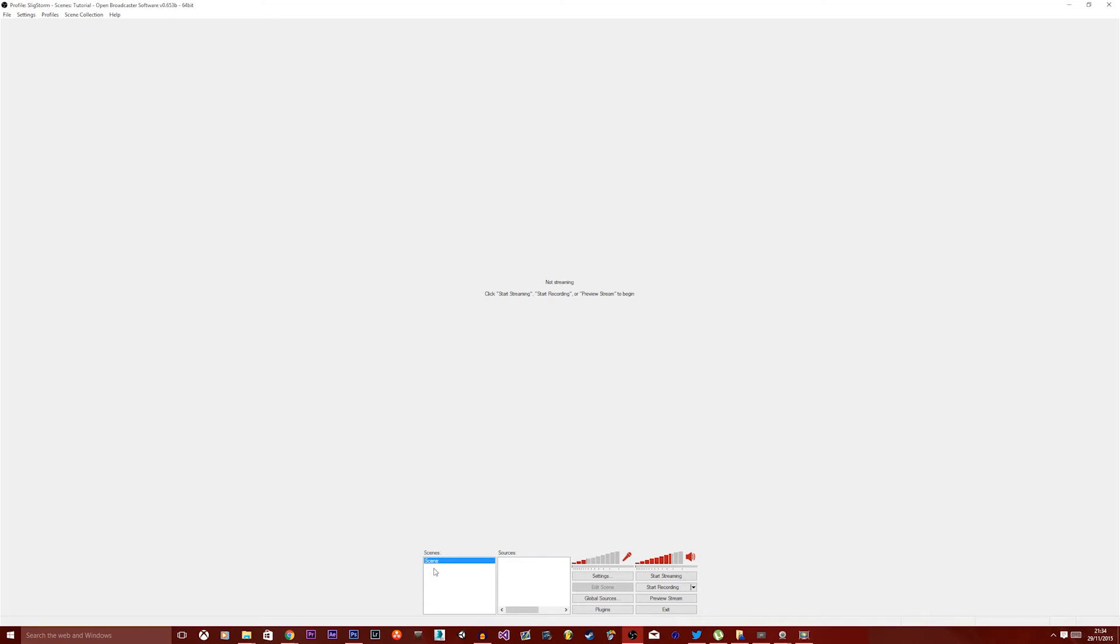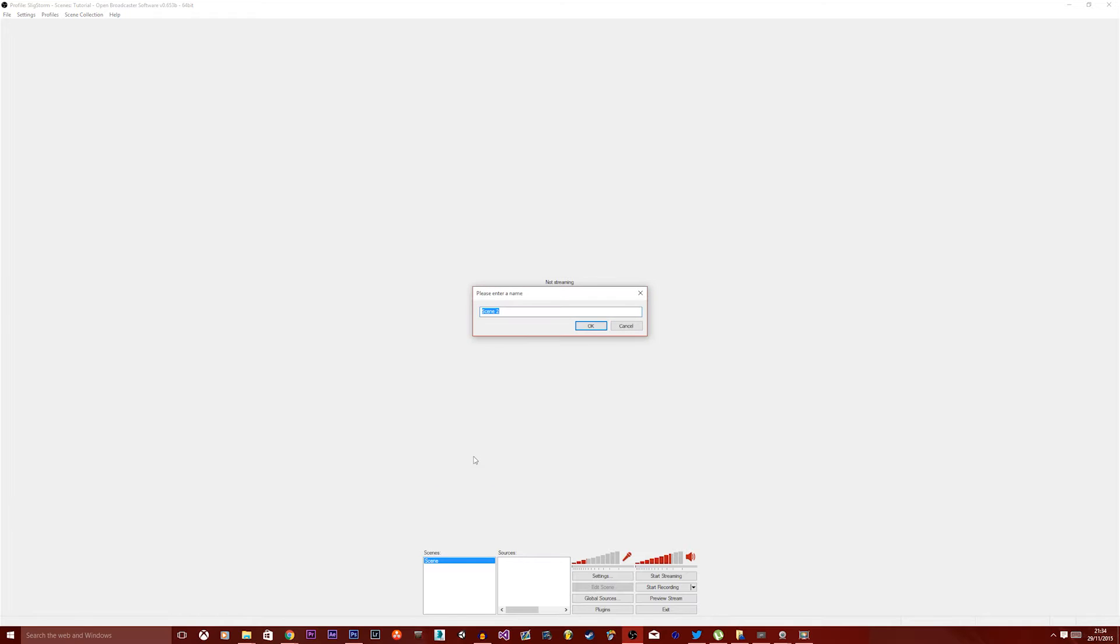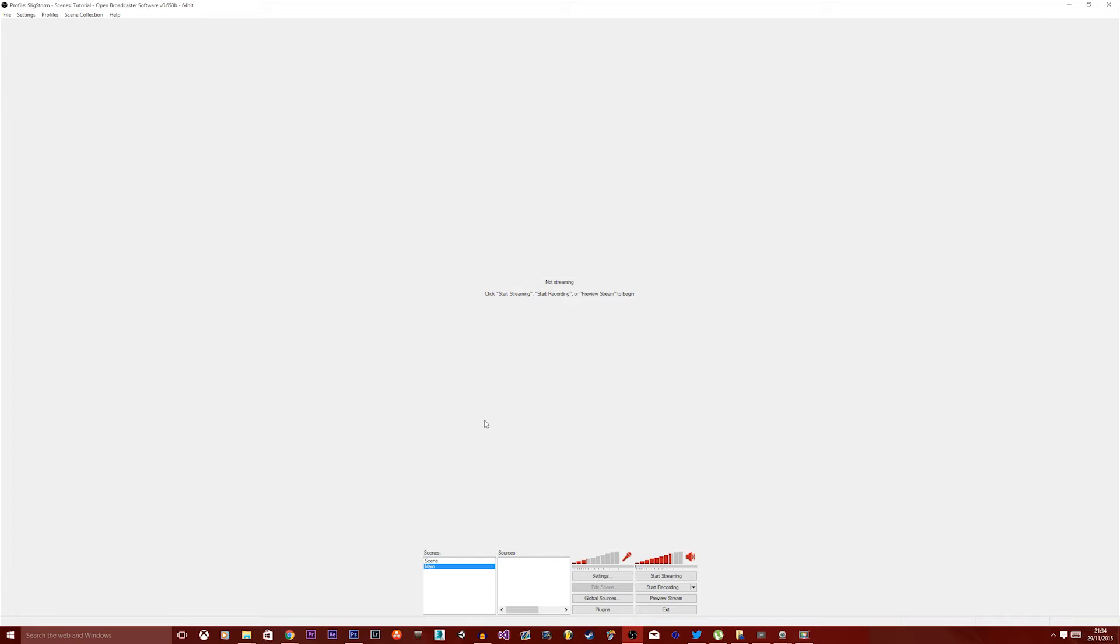I have a scene here by default, but you can add more scenes by right-clicking and then clicking Add Scene. You'll be prompted with a box to type in a name, and you can name this whatever you want, but it's good to keep them quite logical to what they actually mean, such as when you're playing the game, maybe call it Main for your main screen.